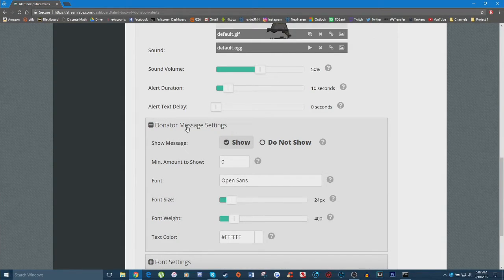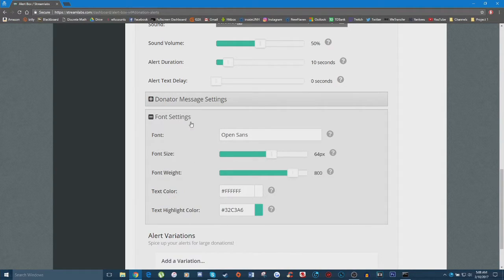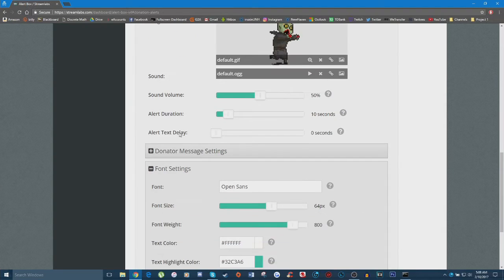Under 'Donator Message Settings' you can set whether or not you want the message the donator sent along with their donation to be shown on screen with the alert. You can also customize the font, the font size, the font weight — which is essentially the boldness — and the text color. Under 'Font Settings' you can customize the font for the donor's name and the amount donated.